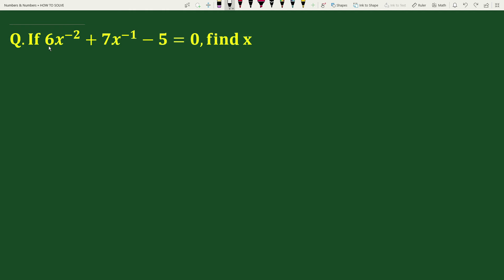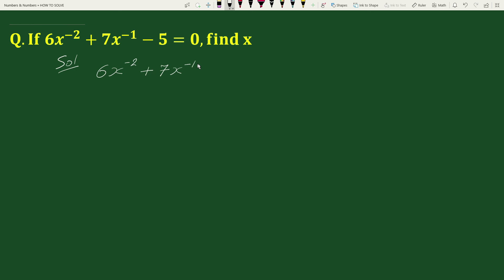Hello everyone. The question is: if 6x to the power minus 2 plus 7x to the power minus 1 minus 5 equals to 0, find x. The solution will be: here we have been given that 6x to the power minus 2 plus 7x to the power minus 1 minus 5 equals to 0.